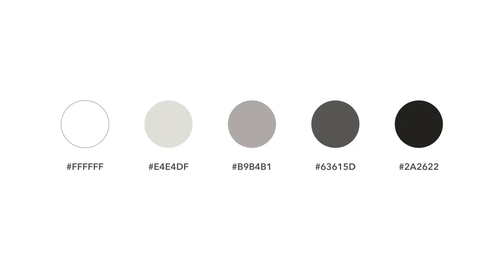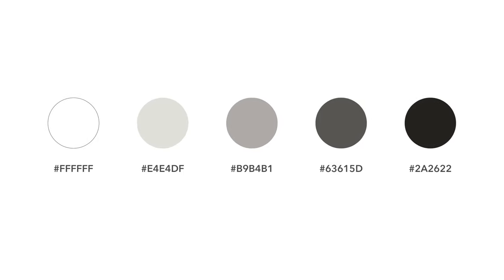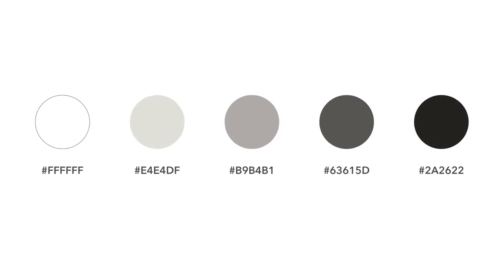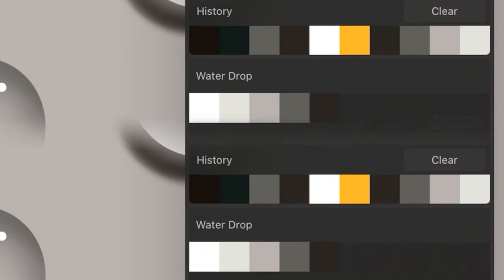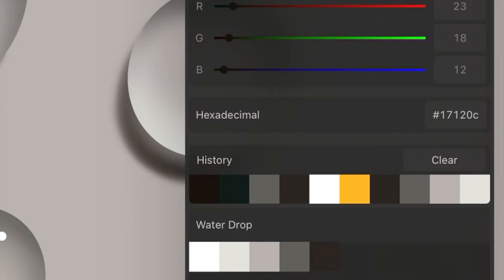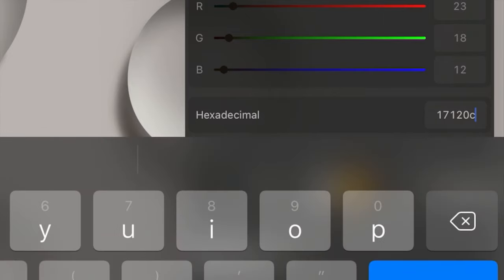This is the color palette. Here is where you can enter the hex codes in your Procreate app.